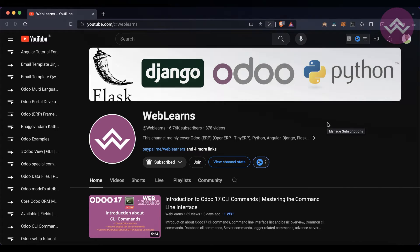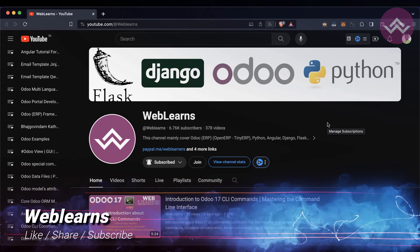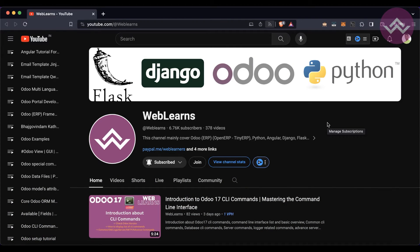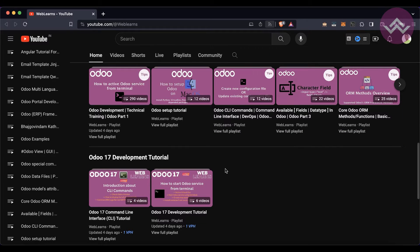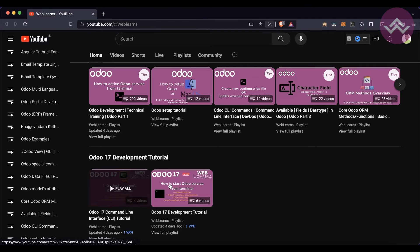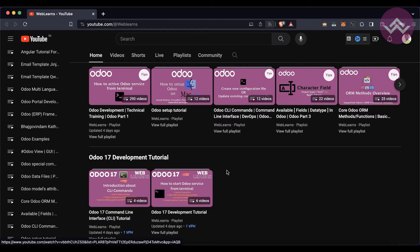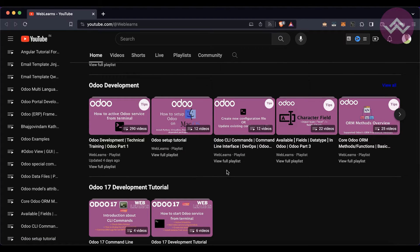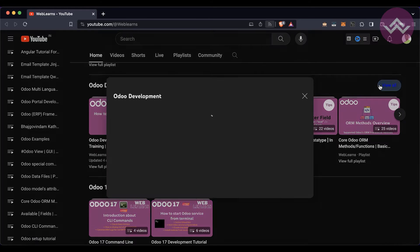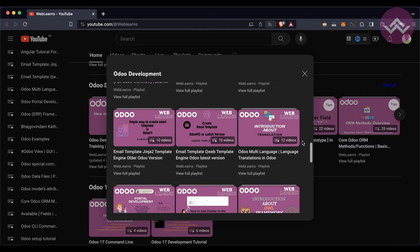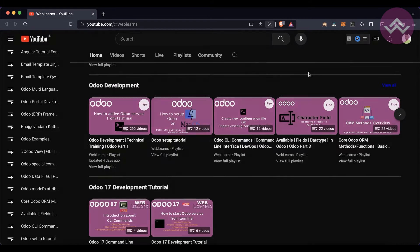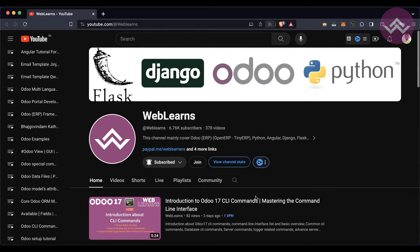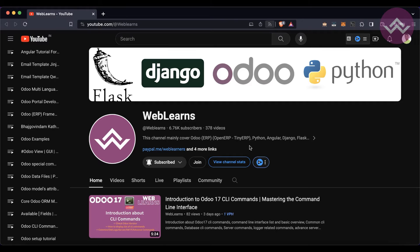Hello community, in this discussion we will see how to configure Odoo 17 in PyCharm. In case you missed the previous discussion about database CLI commands, the link is in the description. If you want to learn more about Odoo, you can visit the Weblens channel — under the playlist you can see the Odoo 17 development tutorial, which is the main playlist. Older versions are also available with different topic-wise playlists with real test cases.